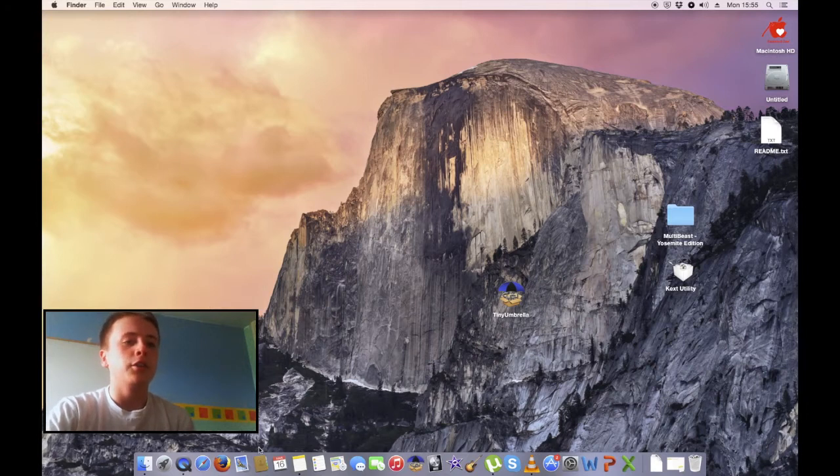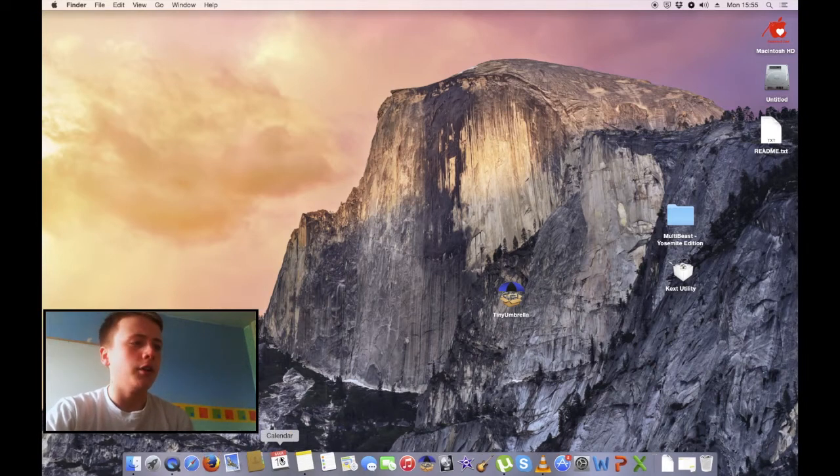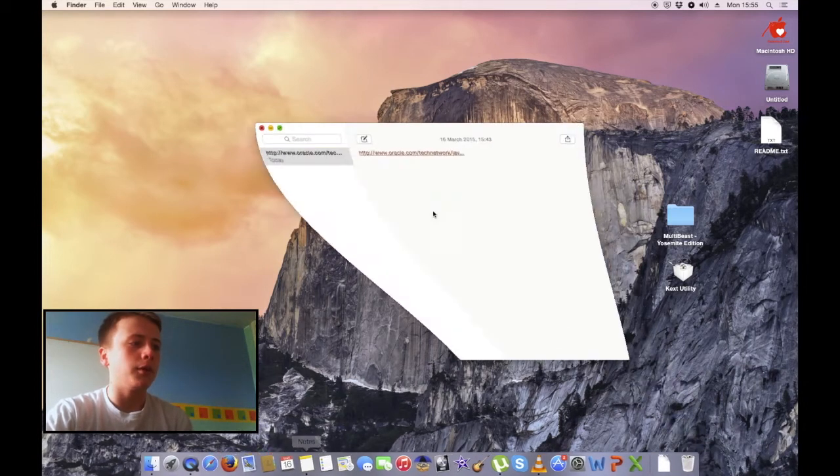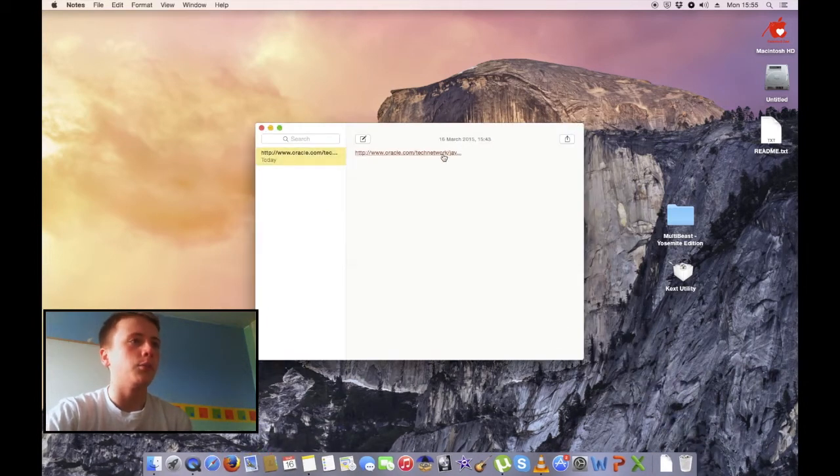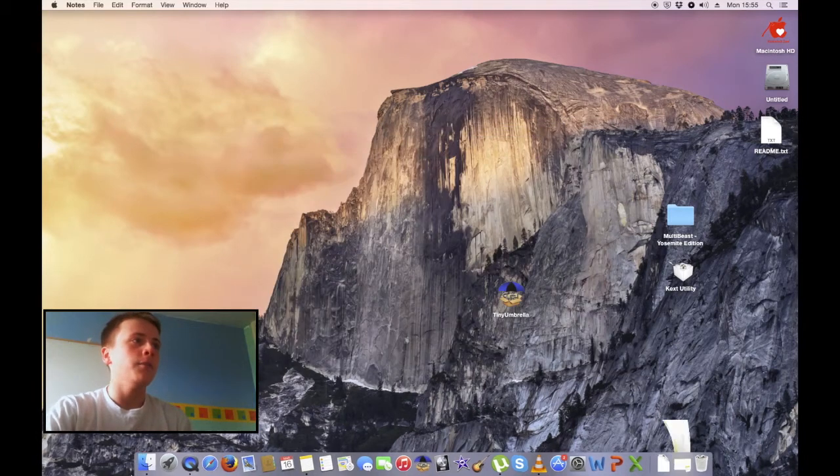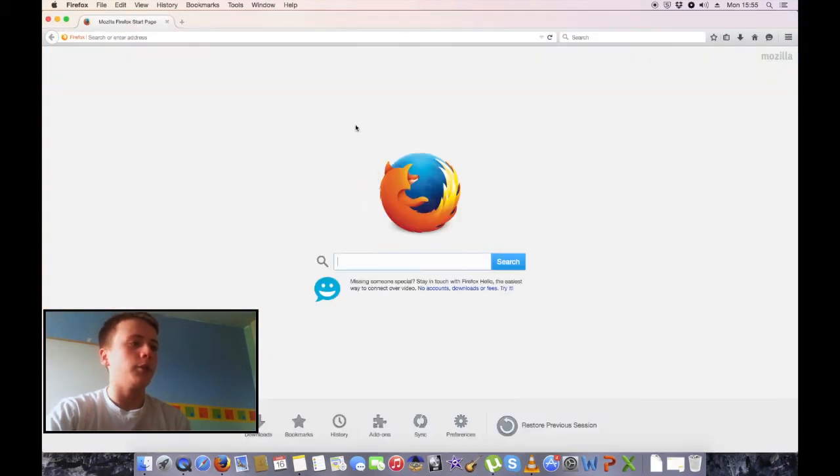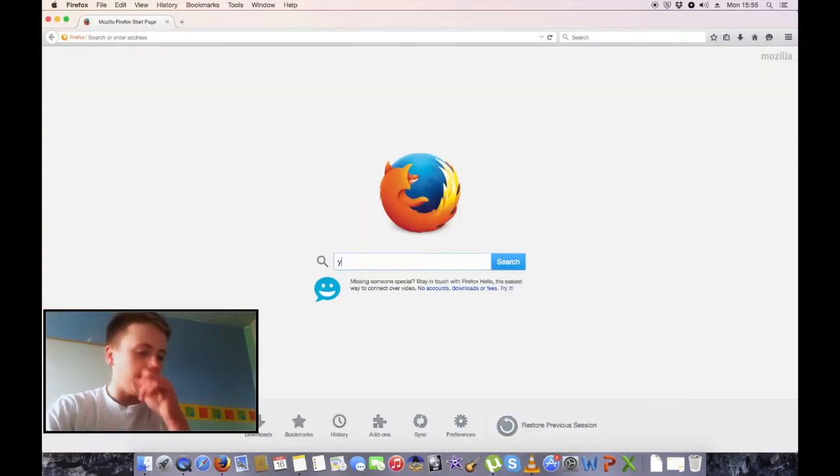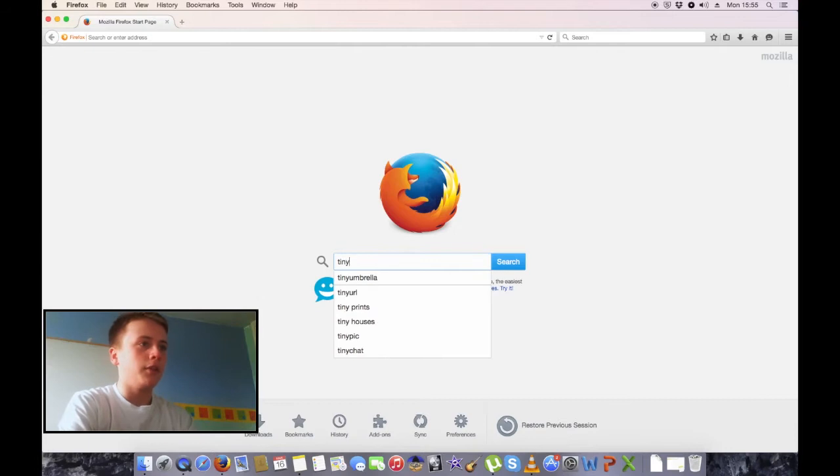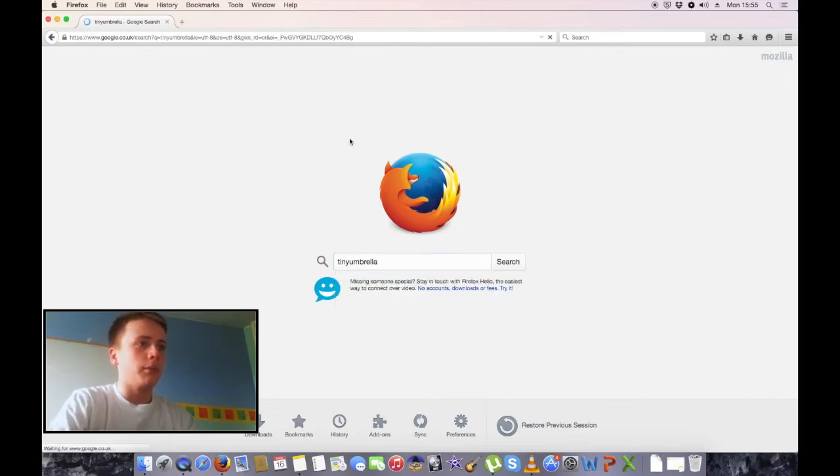What we're going to need to do—I've got it here in notes—is go to this website to get Java. Then we're going to go into the web browser and type in Tiny Umbrella.